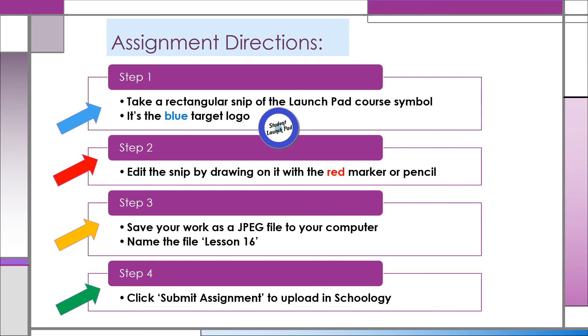Step 4: Finish by clicking Submit Assignment on the lesson page. Your teacher will receive your upload through Schoology.